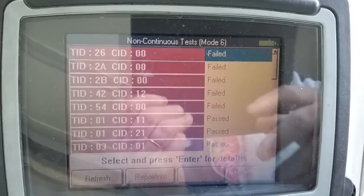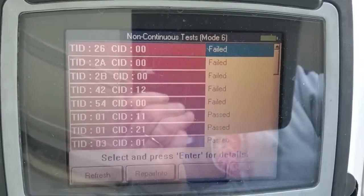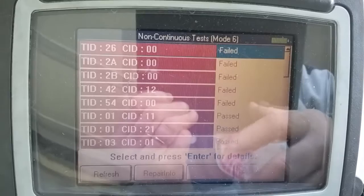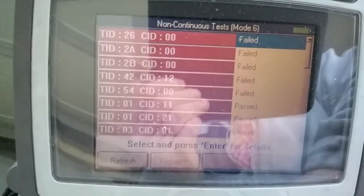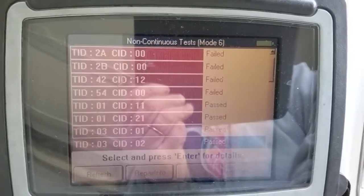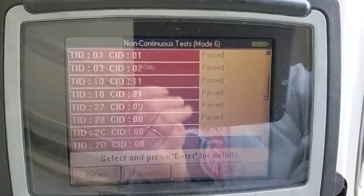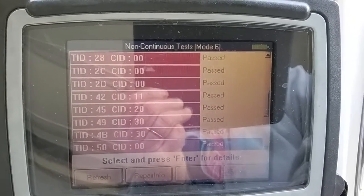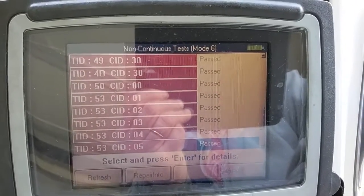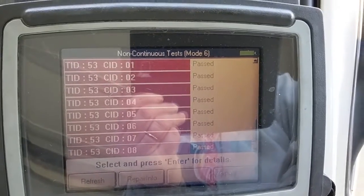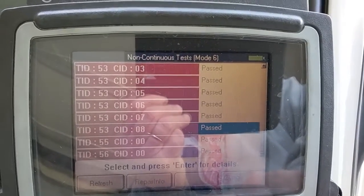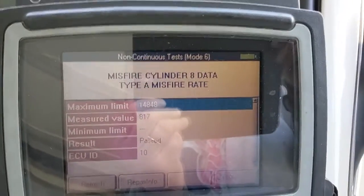When I say 'test,' it's more like the computer is watching data, and when data exceeds a limit or the minimum limit has been exceeded, it registers as a fail. We know we have a misfire, so we're going to go down to TID — test identification number — 53. You see 01, 02, 03, 04: these are each individual cylinders, up to 08.